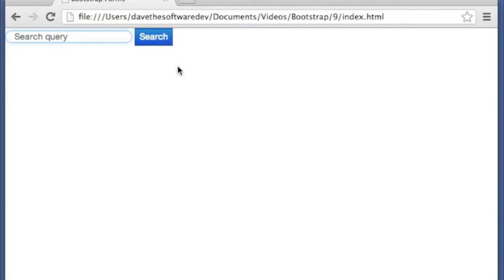So I hope this video helped you learn a little bit about bootstrap forms. If you did, please like the video and subscribe to my channel. Thanks.